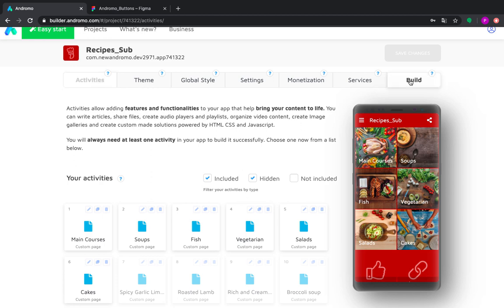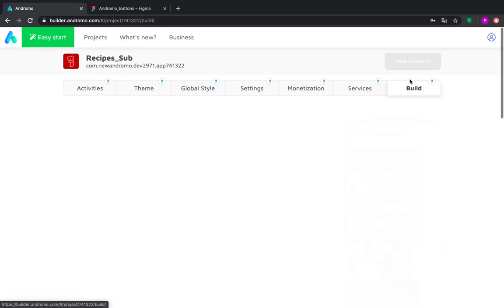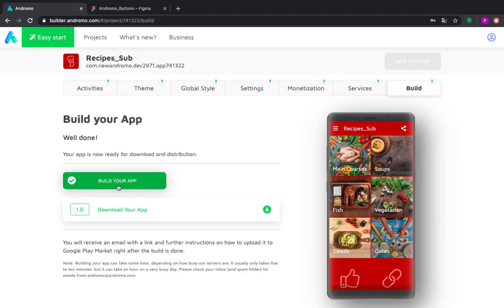Okay, now we are all done so we can build our application and see how it works.